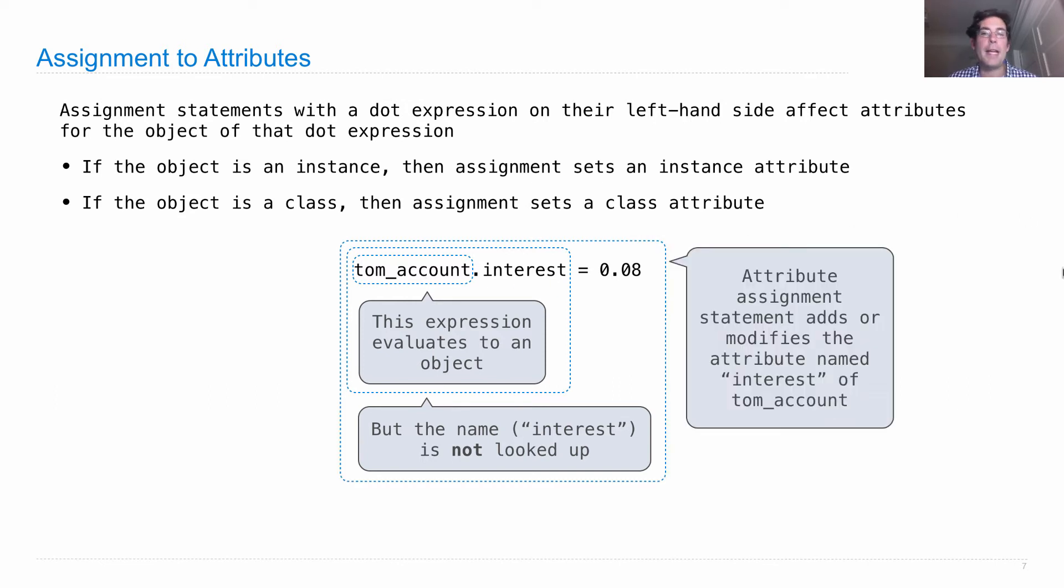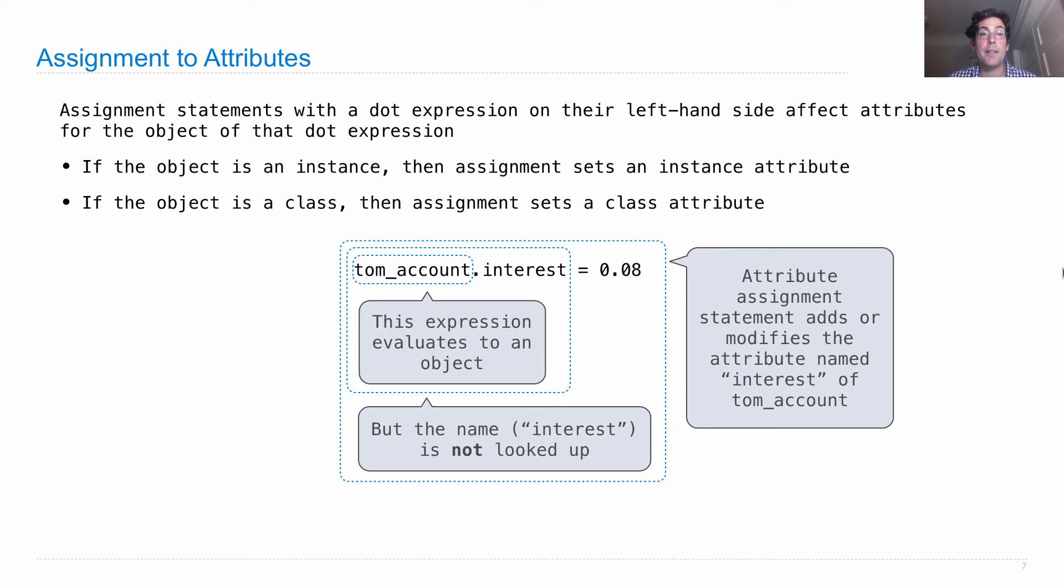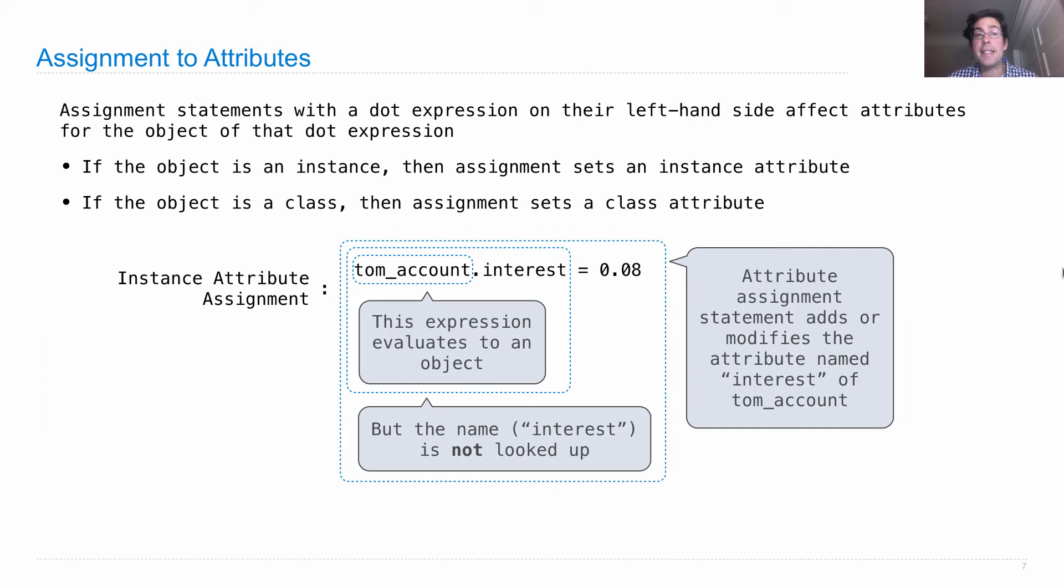All we do here is we always assign an instance attribute for the name interest on tom_account directly. This whole thing, attribute assignment, adds or modifies the attribute named interest on tom_account. It doesn't affect the account class in any way. This is an instance of instance attribute assignment.